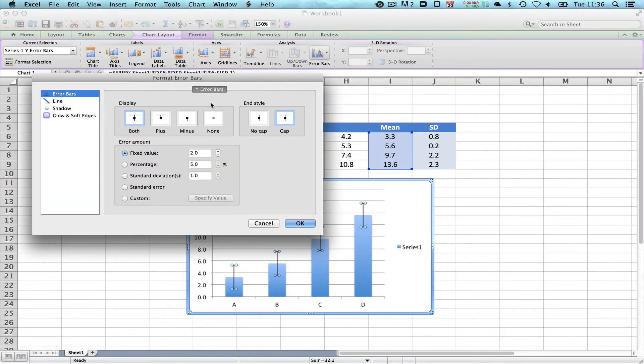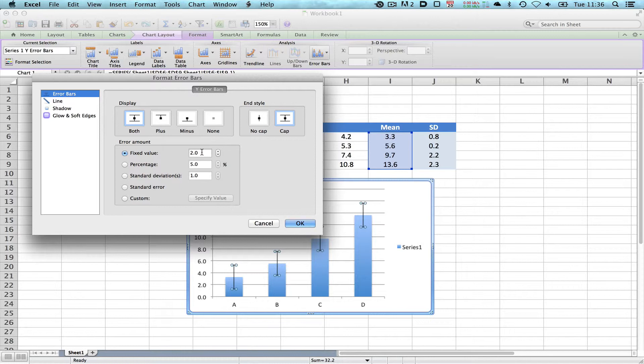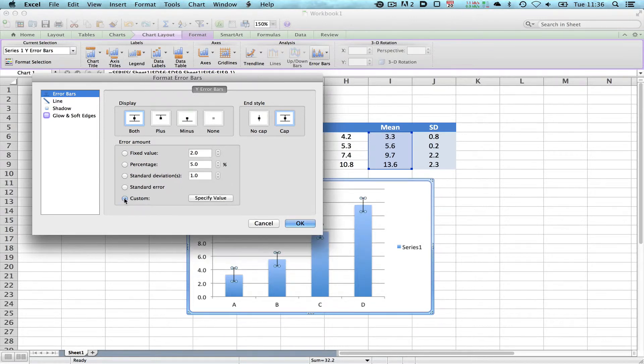We've got here Y Error Bars. At the moment you can see the Error Amount is set to a fixed value of 2. That is complete nonsense scientifically. Equally, a percentage and a standard deviation of the entire data set would be incorrect. So we choose Custom and now we choose Specify Value.